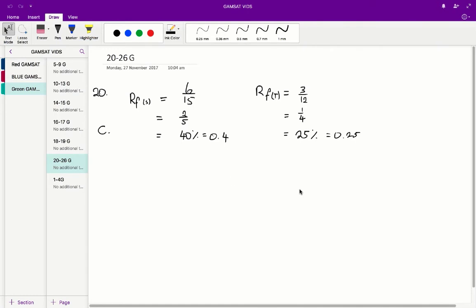The one important trick — the only way you can get this wrong aside from silly arithmetic mistakes — is by not taking into account the different distances that the solvent moves up the paper. Solvent T moves up the page 12cm while solvent S moves up the page 15cm. The correct answer for question 20 is C.